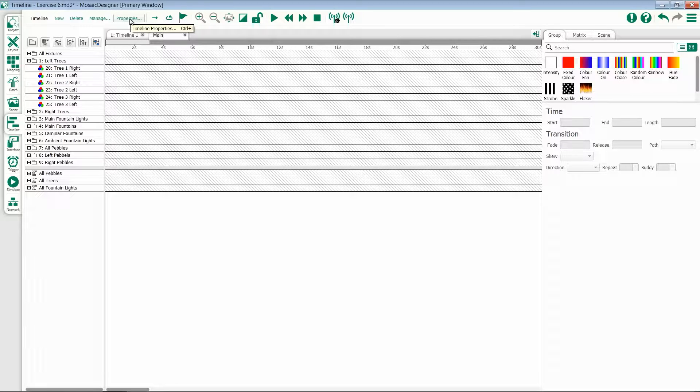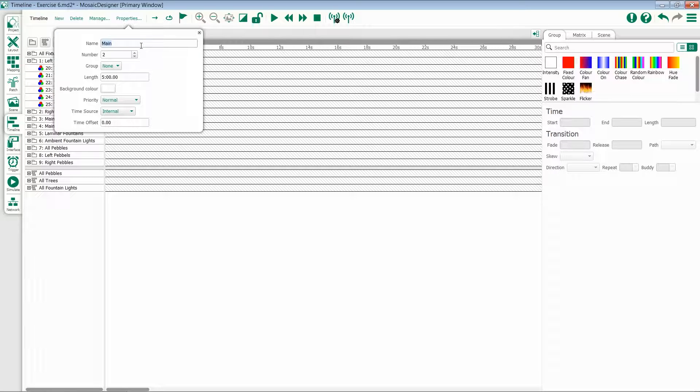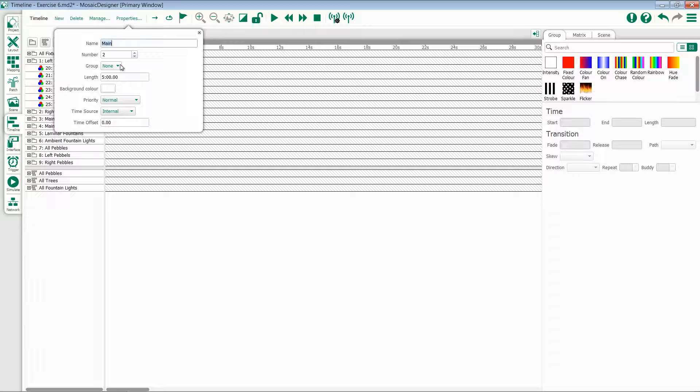To select properties, click on the Timeline Properties option. Timelines can have a name, a number, they can be part of a group for use in triggering, a default length, and background color.